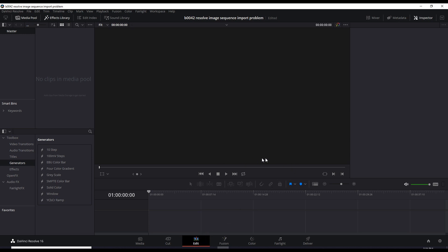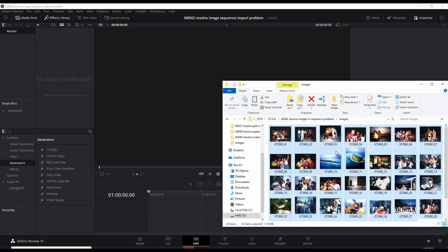And the problem arises when you have a set of images like these and they're named in sequence like it goes from 1, 2, 3, 4, 5.